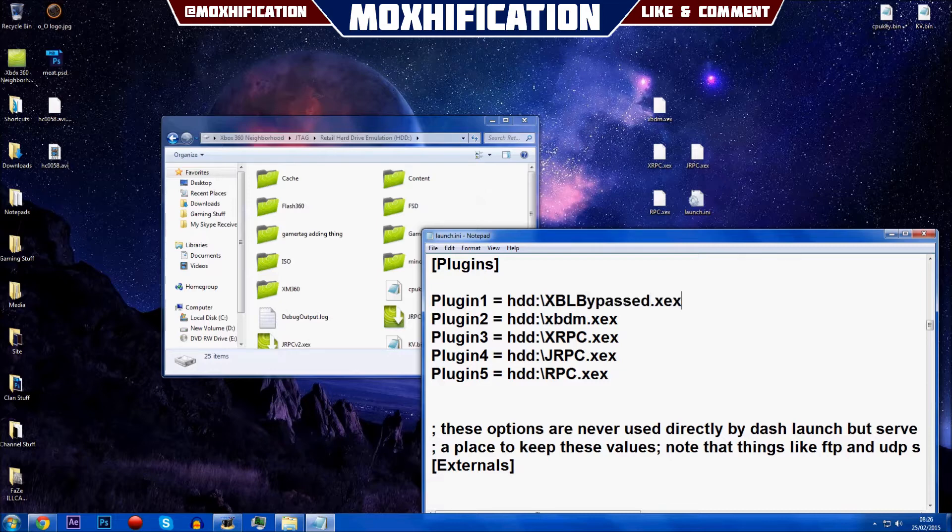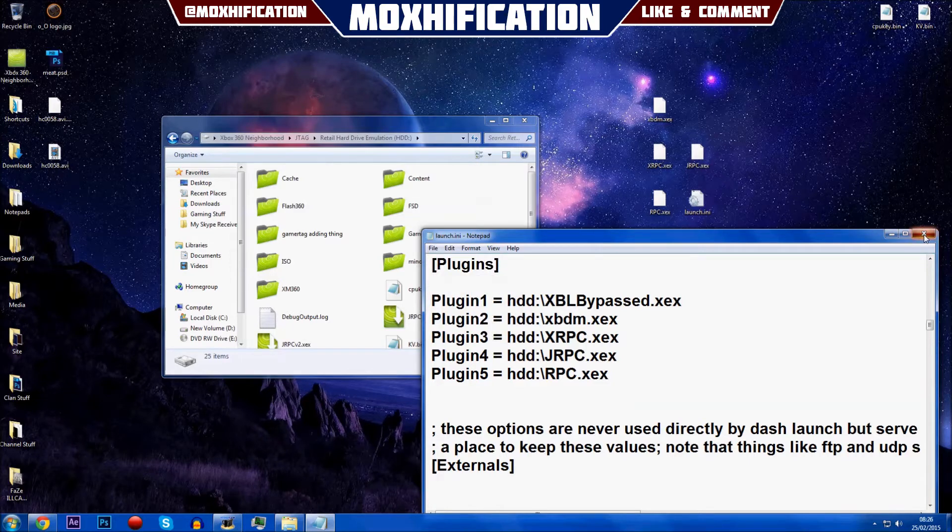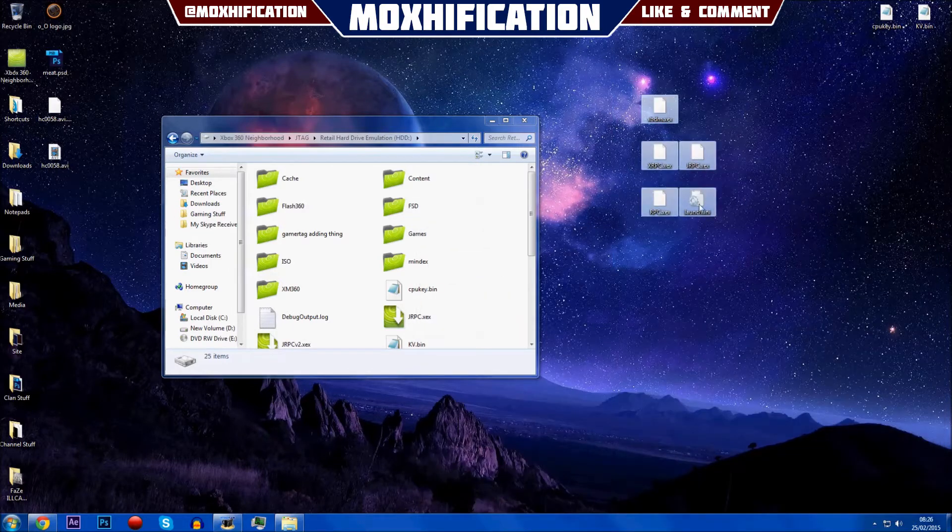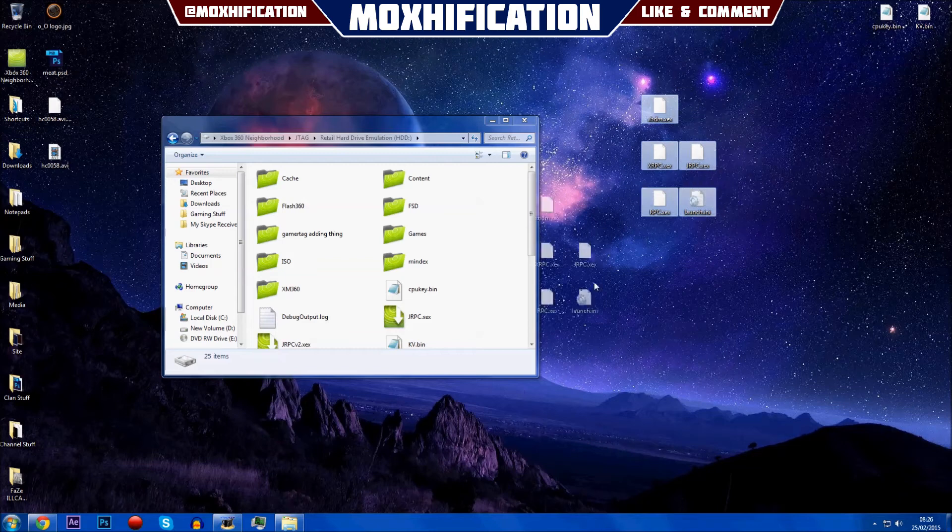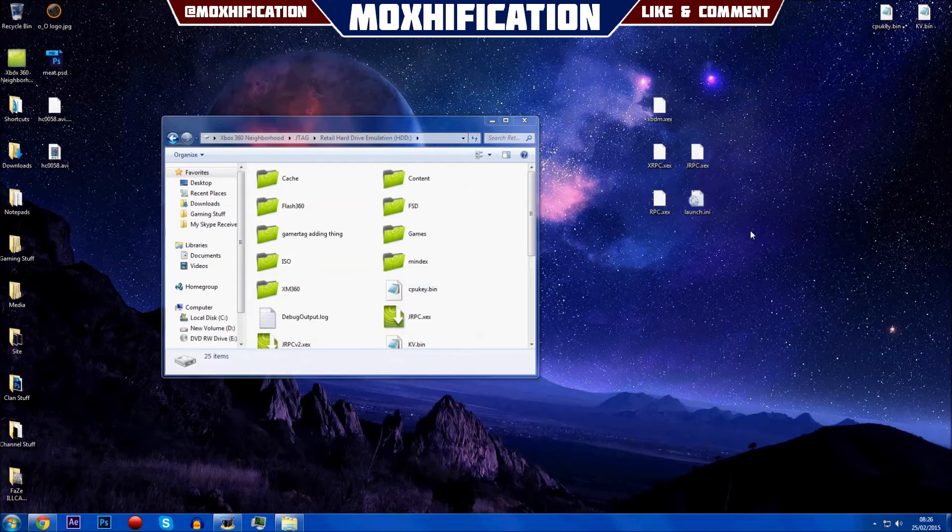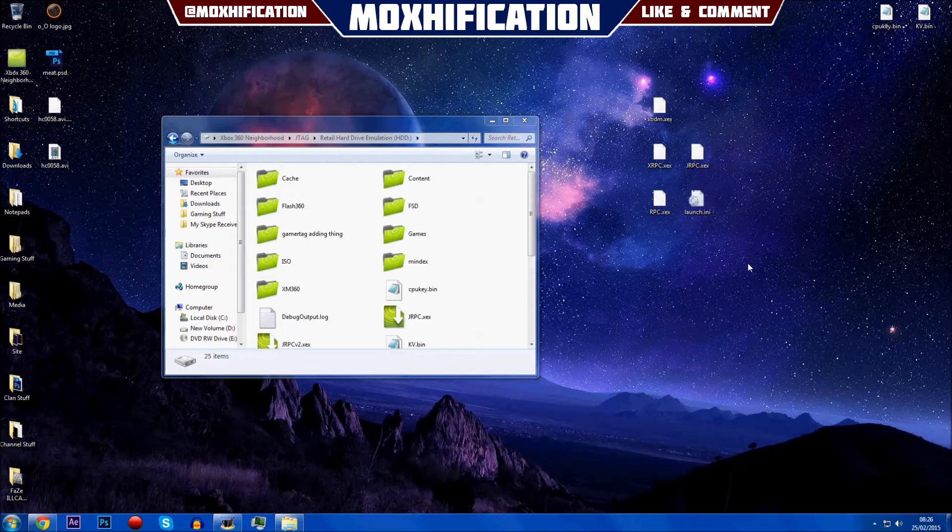Then you just Ctrl+S or File Save out of that. Literally just get all of these, put them into the root of your hard drive. I'm not going to do that because mine's all set up and everything.